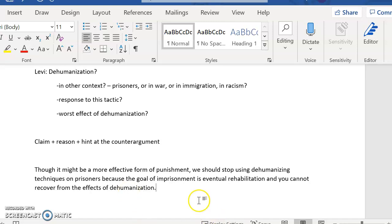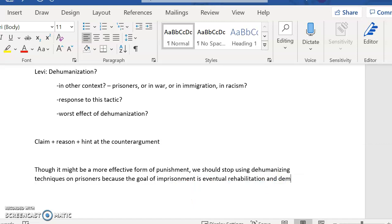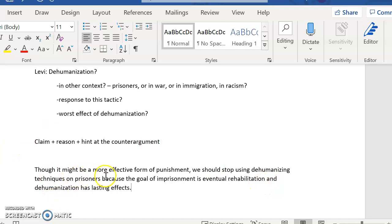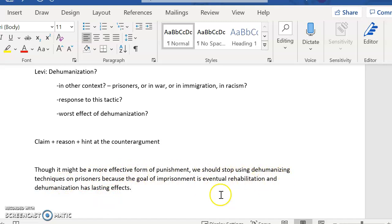I'm going to actually say, and dehumanization has lasting effects. Okay. Though it might be a more effective form of punishment, we should stop using dehumanizing techniques on prisoners because the goal of imprisonment is eventual rehabilitation and dehumanization has lasting effects.